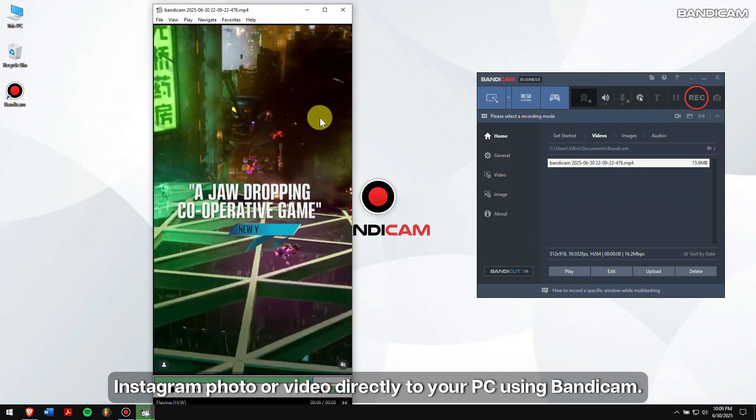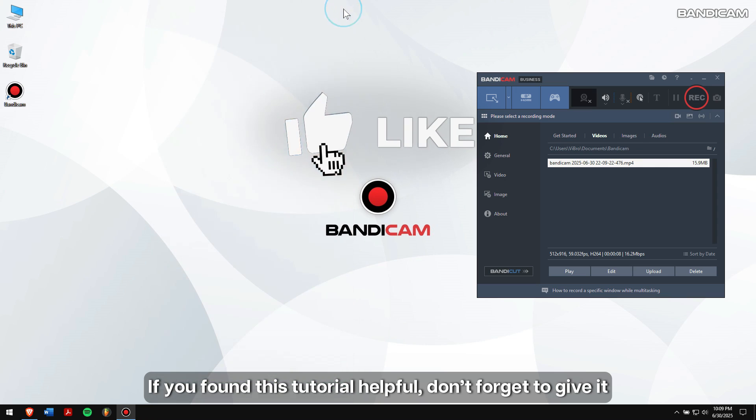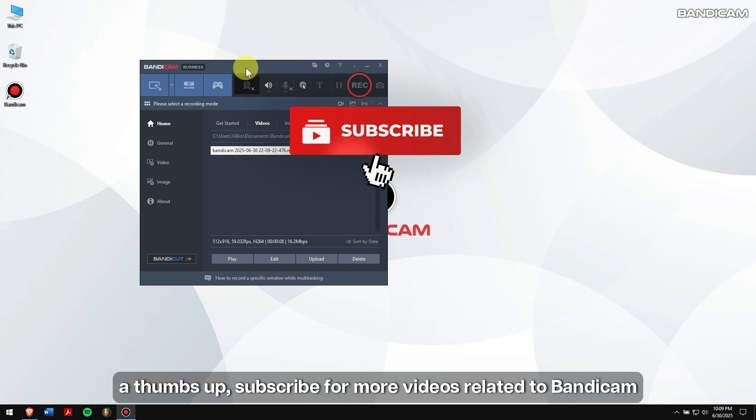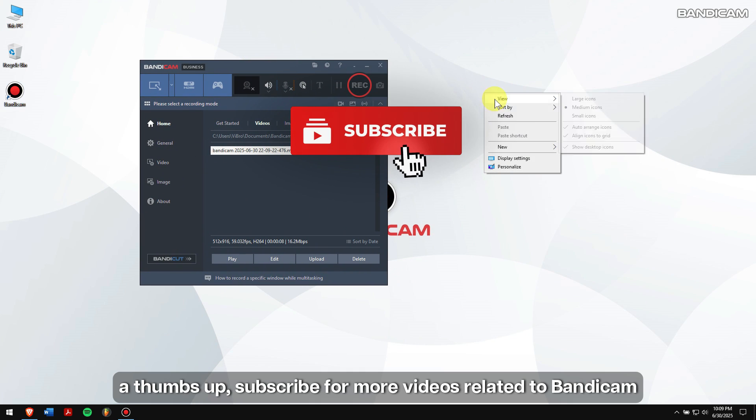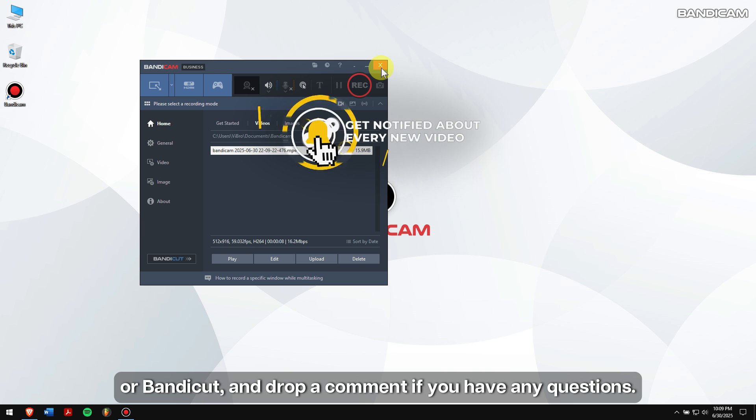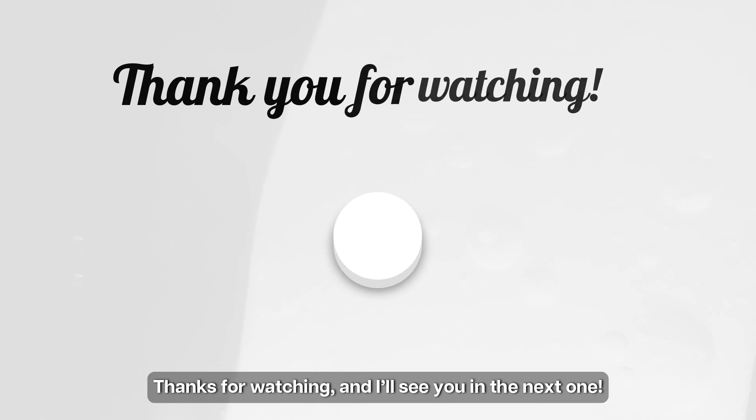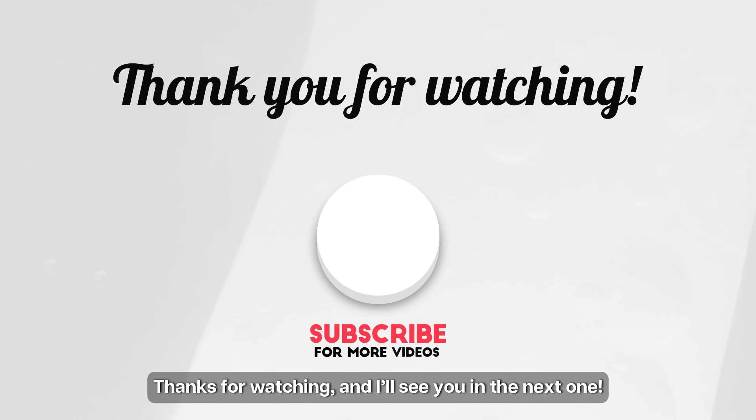If you found this tutorial helpful, don't forget to give it a thumbs up, subscribe for more videos related to Bandicam or Bandicut, and drop a comment if you have any questions. Thanks for watching, and I'll see you in the next one.